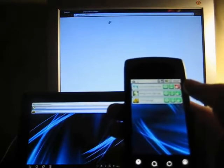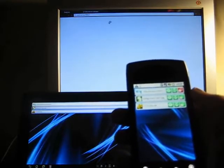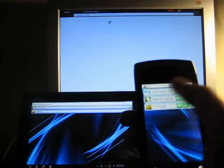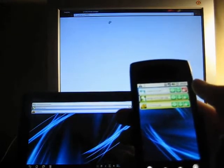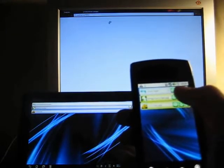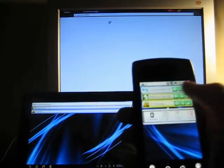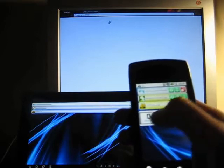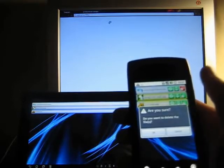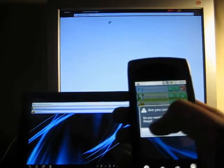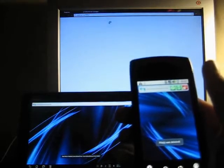Now let's delete these files from a remote device. Our permissions allow us to do it. If you look at the background, you will see that the server is refreshed and shows us what's going on.